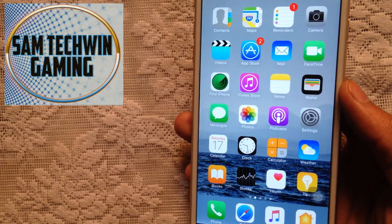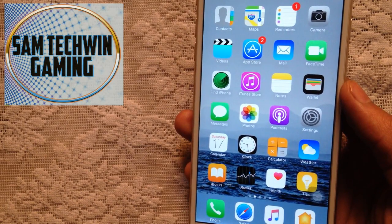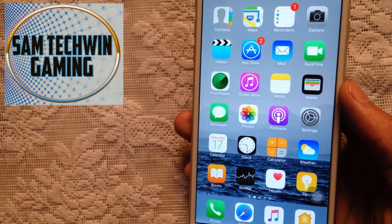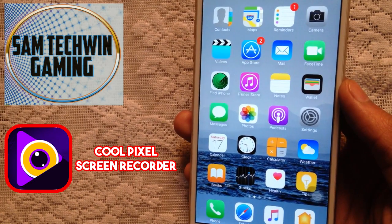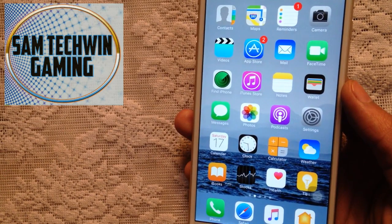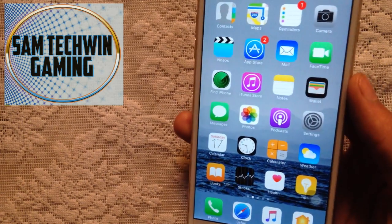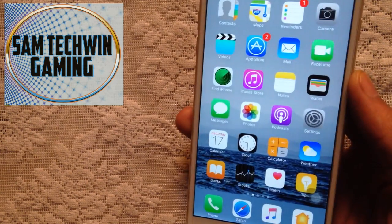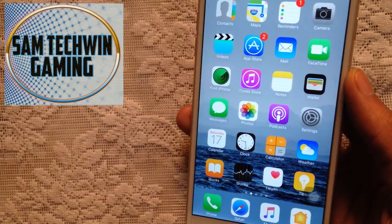Hello YouTube, Sam is back with another new video. In this video I will show you an application from the App Store called Cool Pixel Screen Recorder, so you can record your iPhone, iPod, or iPad screen for free — no jailbreak, no crashes — on iOS 10 to 10.2 and 9 to 9.3.5. This app is directly available in the App Store, so get it before Apple bans it.